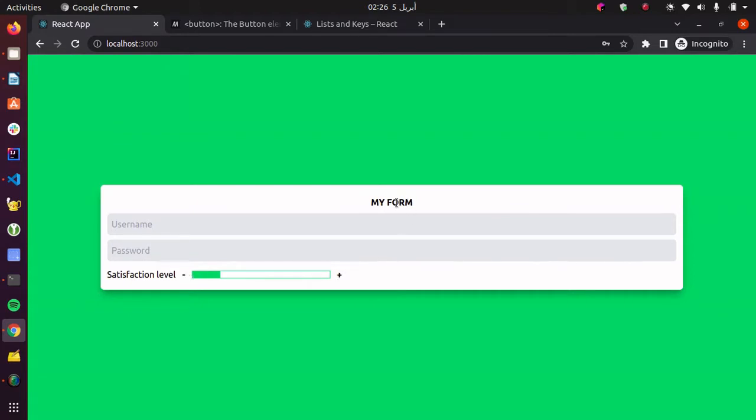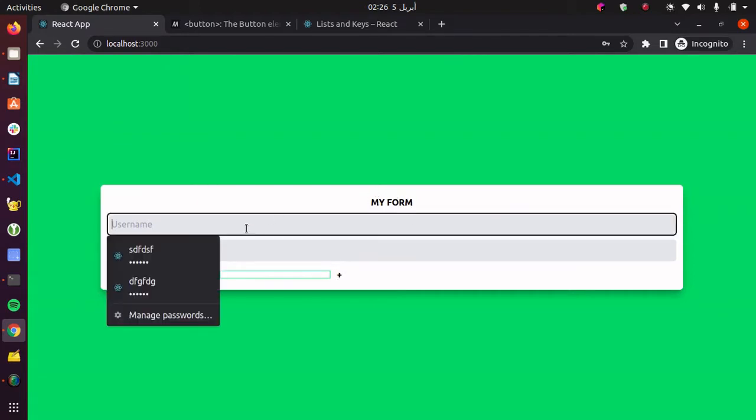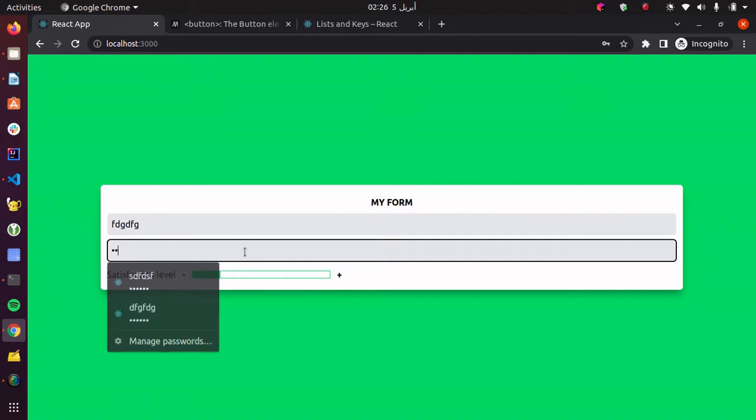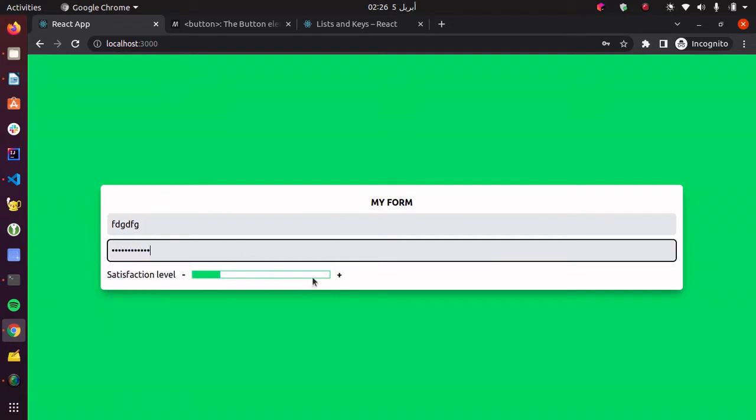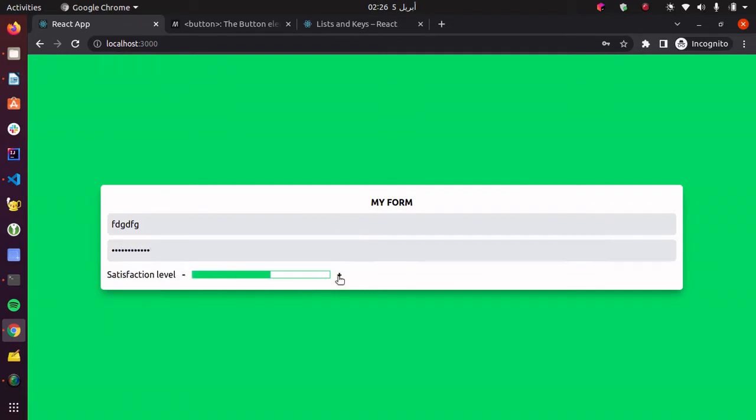So our goal here is to, every time the user enters something, we want to give them the ability to reset the form towards the default stage.